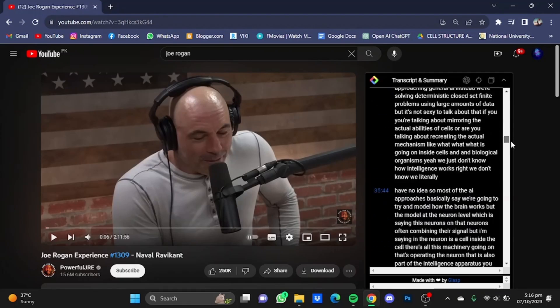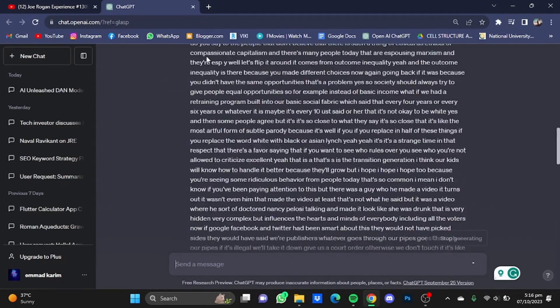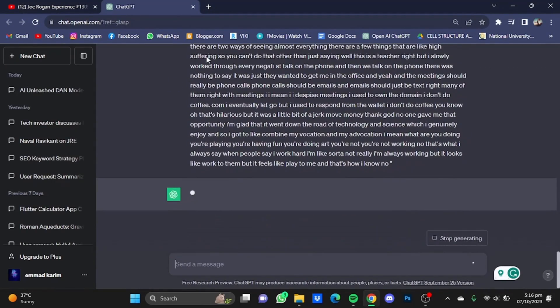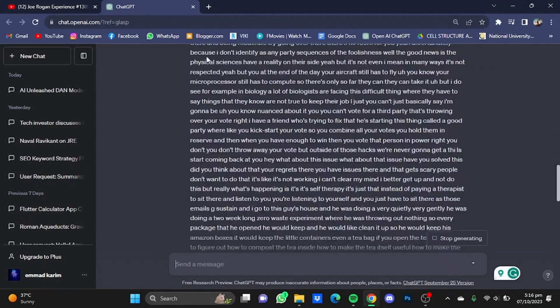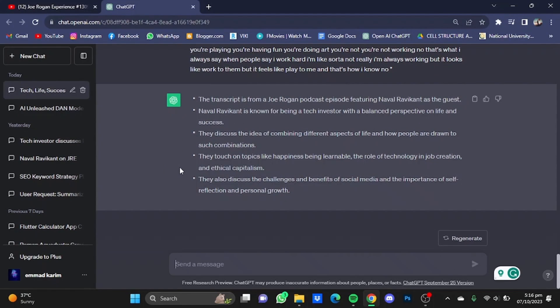Now if you want a summary of the video and you don't want to watch the whole video, just click on this 'View AI Summary' button and a new tab will open. It will take you to ChatGPT and will put in the prompt and the transcript of the video.